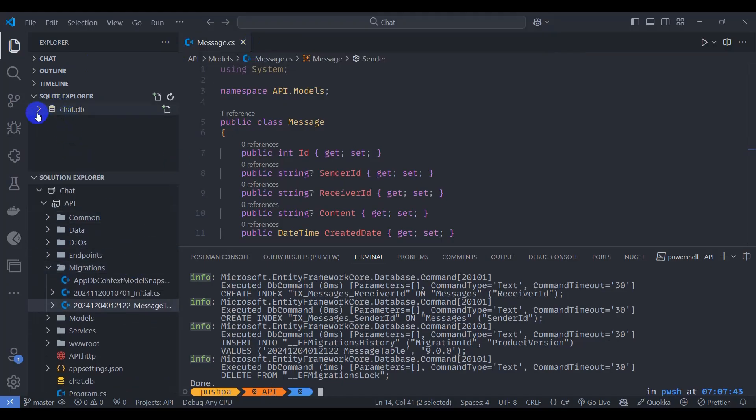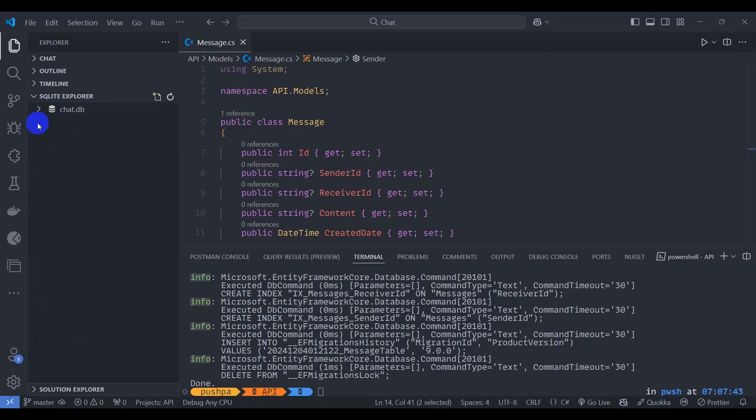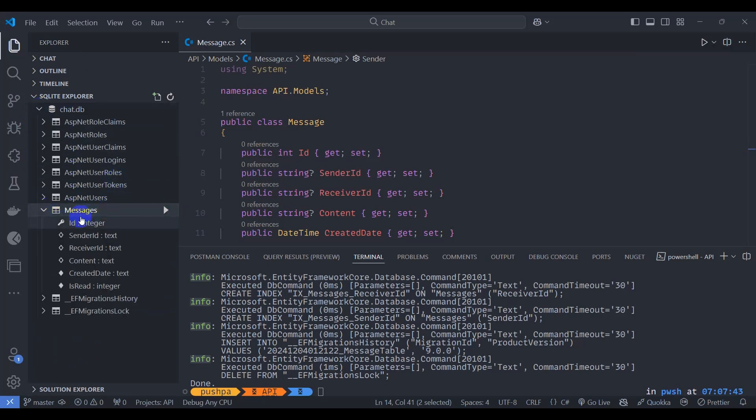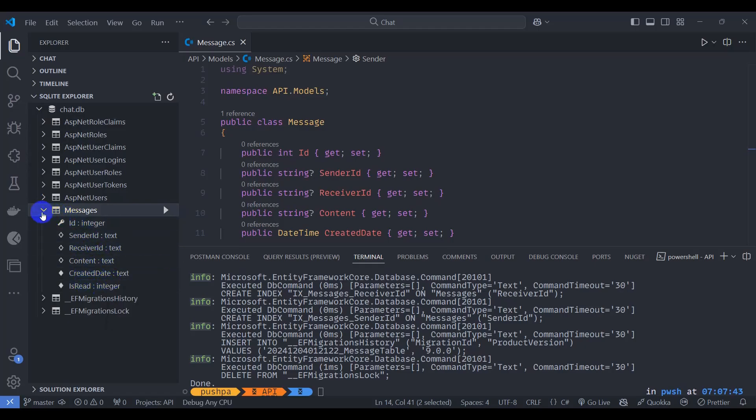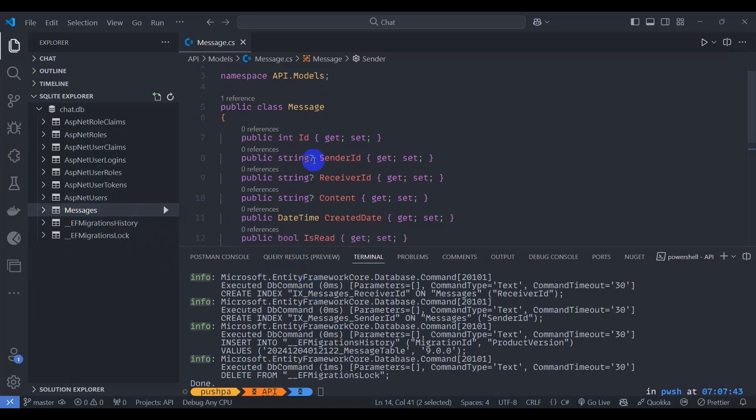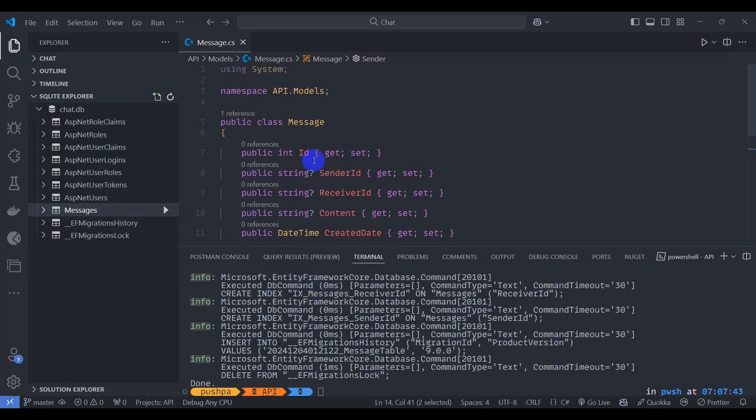Here we can see, let's collapse this one, and here we can see our table messages. Expand this one, we can see ID, sender, receiver, content, created date and is read. So we have successfully added messages table and migration.